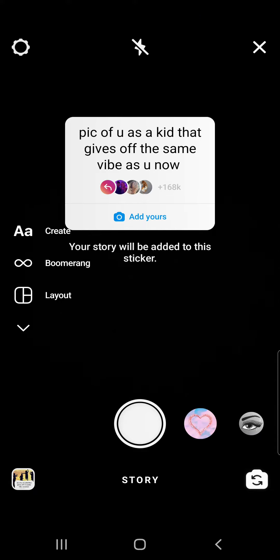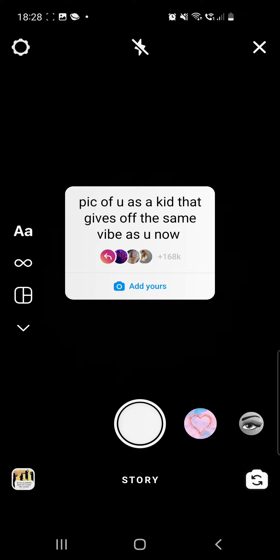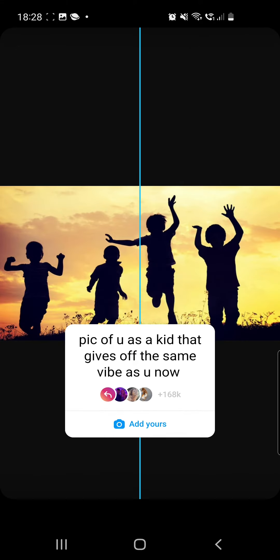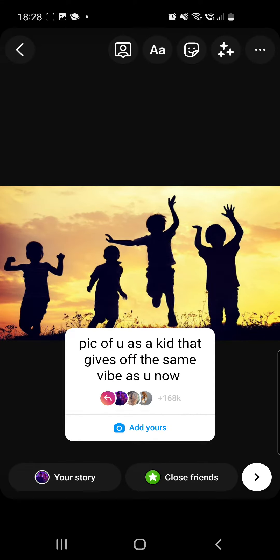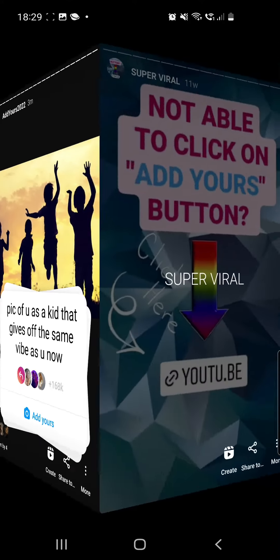If you are not able to click on the Add Yours button, I will show you where to find a YouTube tutorial to help you solve that problem. But first, let me do the story. Go to your background, upload a photo, choose a background, place your sticker where you want, and then share it with your friends.